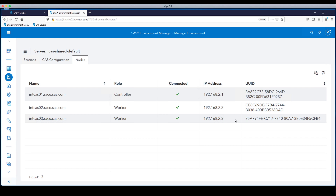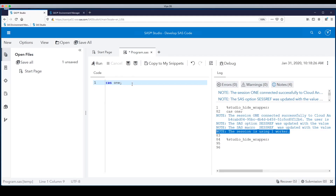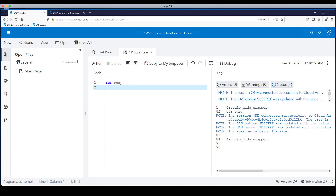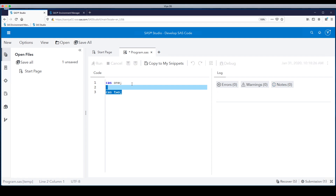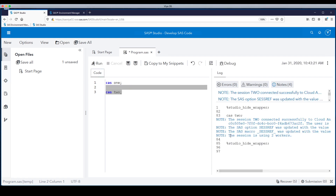With this in place, let's go back to SAS Studio to confirm the new worker is doing what we expect. The original CAS session is still running — existing users haven't noticed any changes. We start a second CAS session and submit the code. Now it tells us that this session is using two workers. With two CAS sessions — one with one worker and one with two — this validates that CAS is able to use the new worker. We've successfully added it to the system and everything looks great.